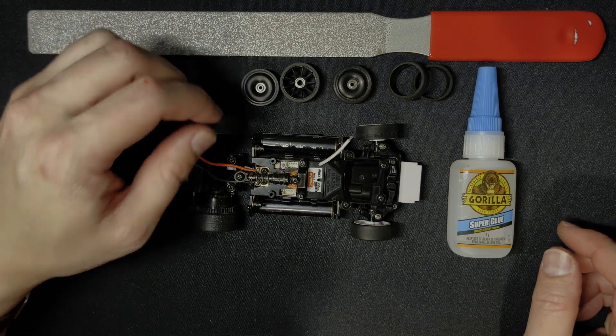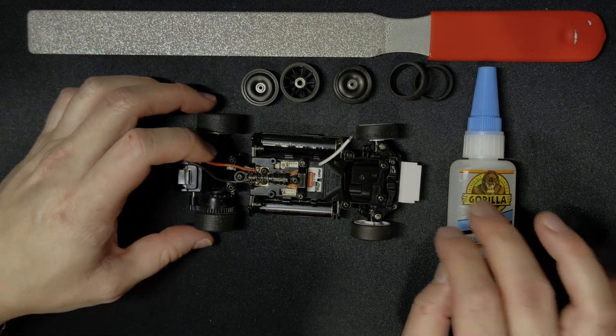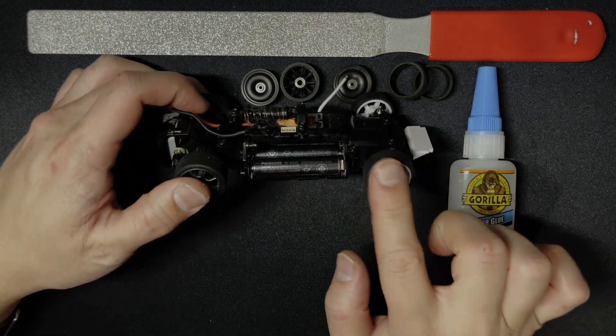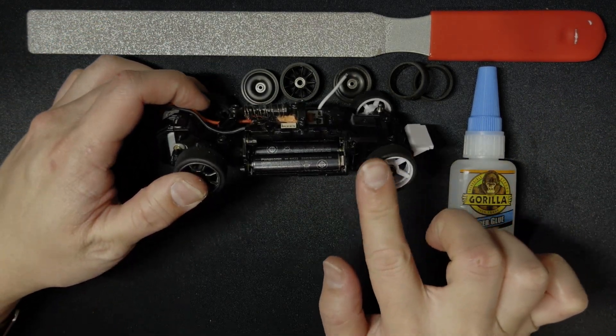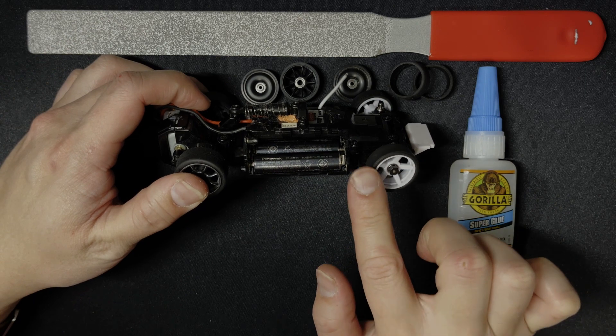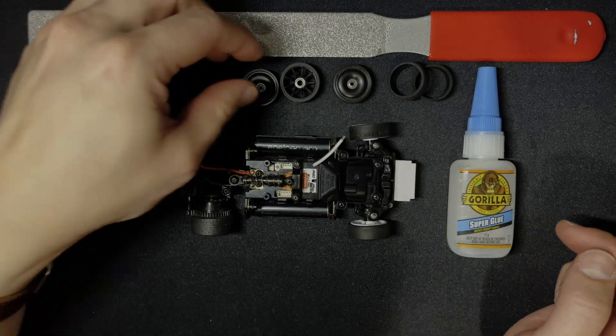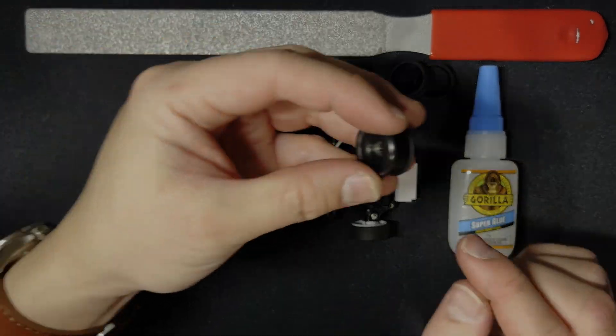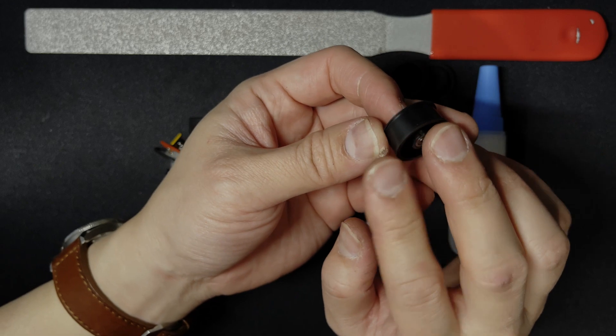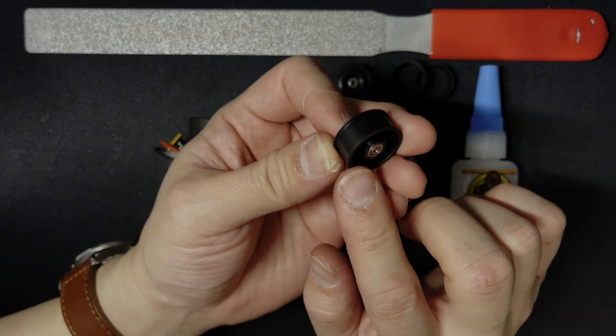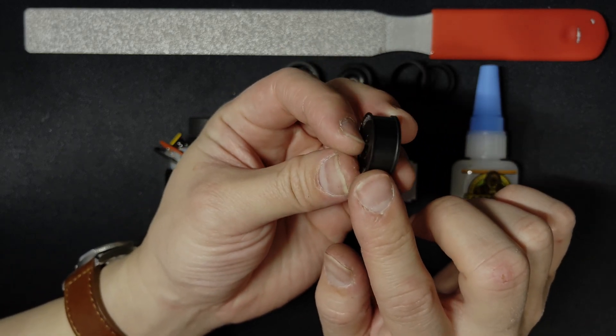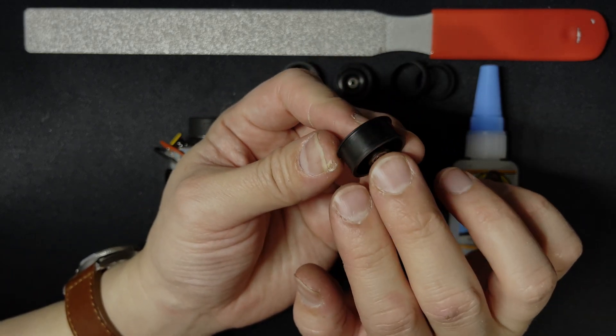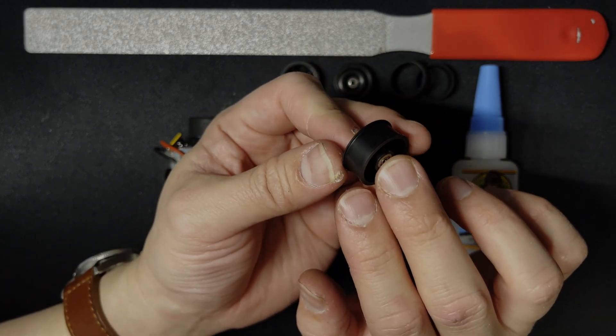The second method of reducing traction roll is to create a little bit of slip on the outer wall. So this is a PN flanged wheel.